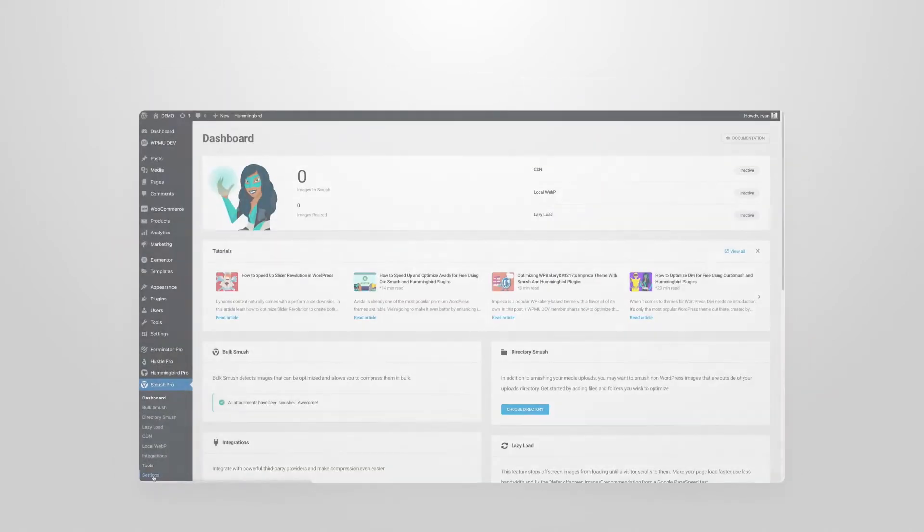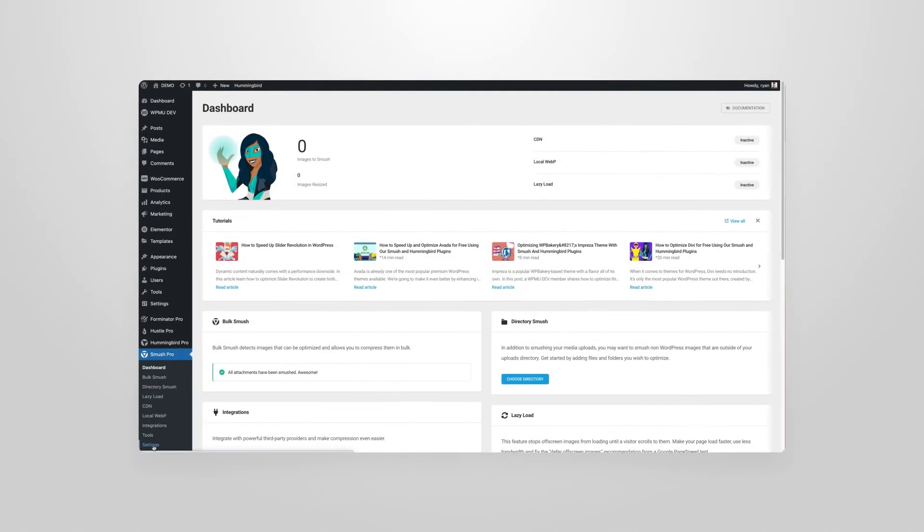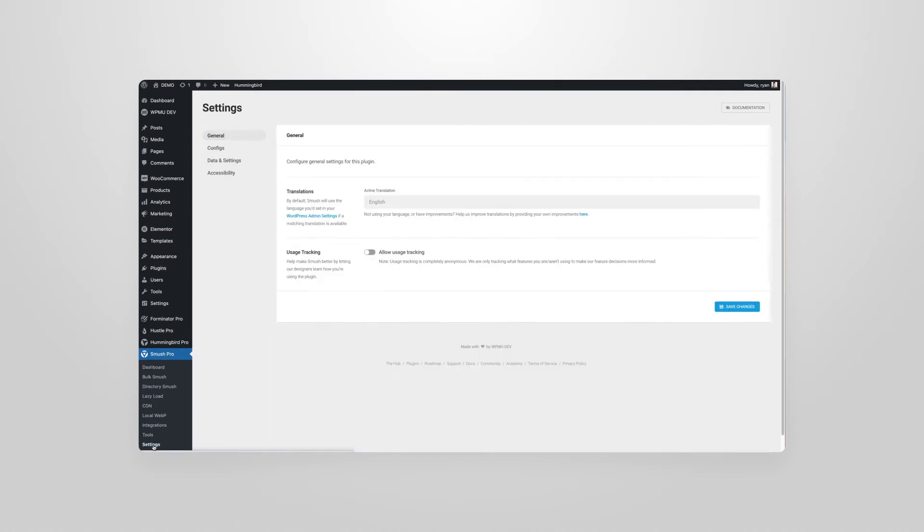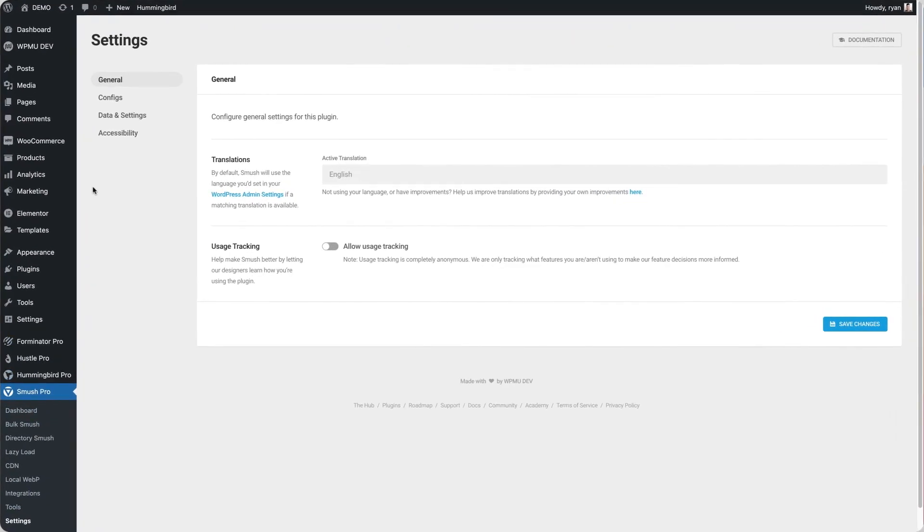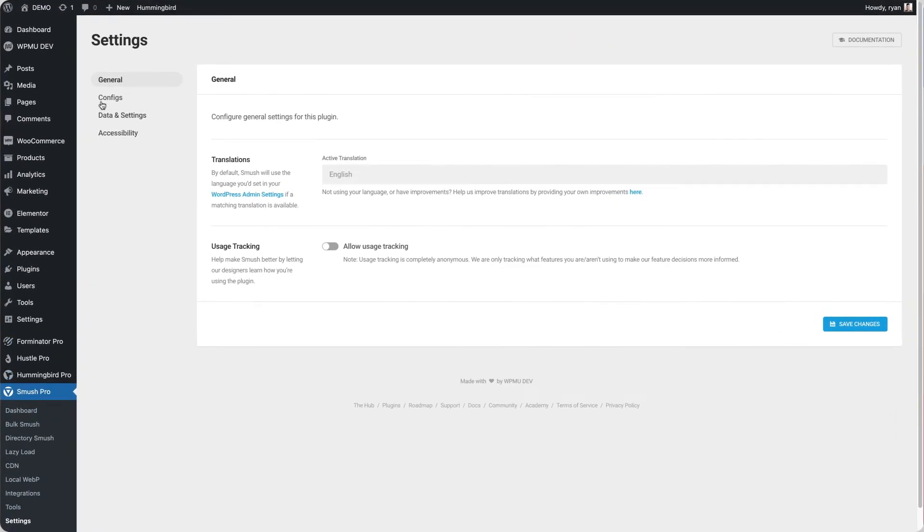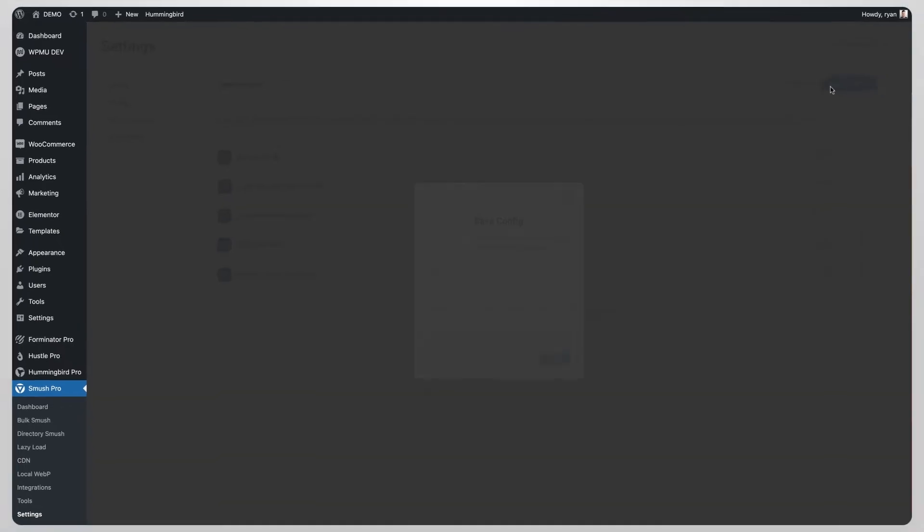In WordPress it's as easy as going to the settings section of Smush, selecting configs and then hitting the save config button. Simple.